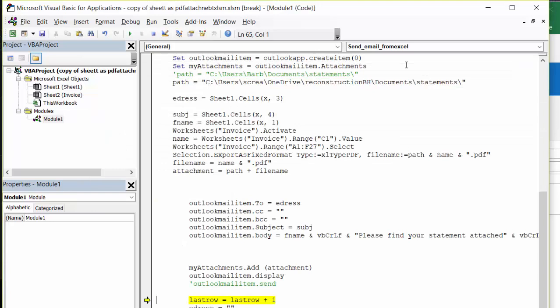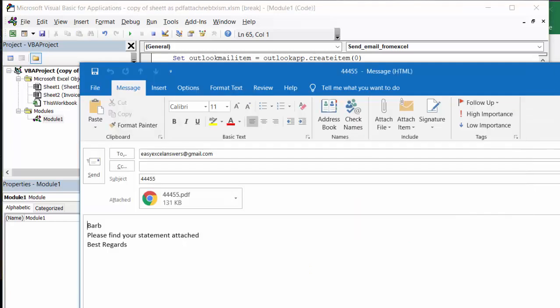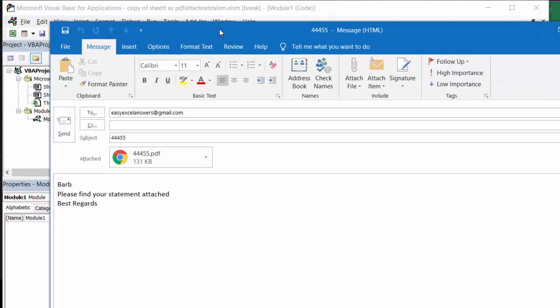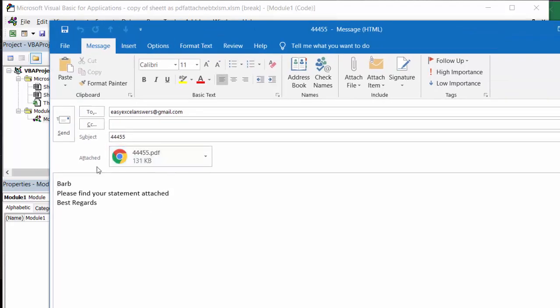And so it's going to loop through. Okay, so let me show you what my email looks like. I have this and it has my PDF attachment here. It has my subject there and best regards.